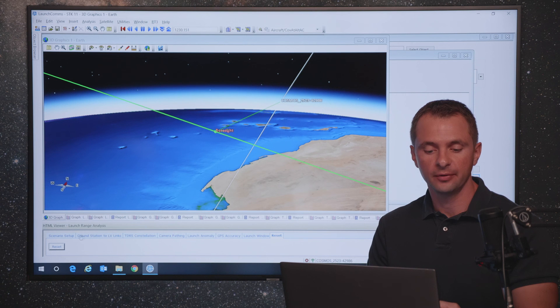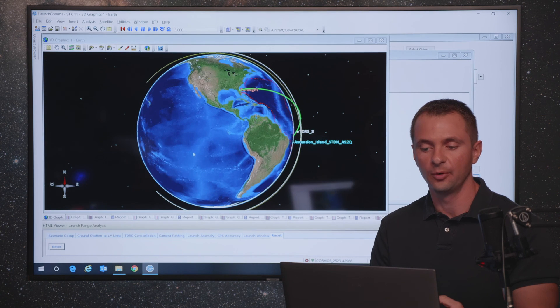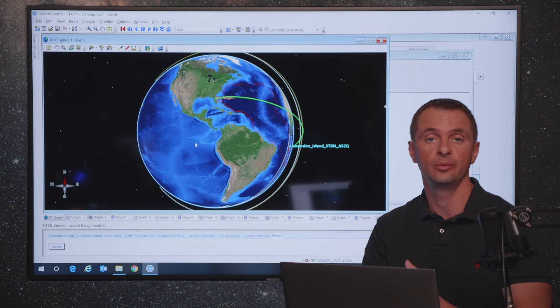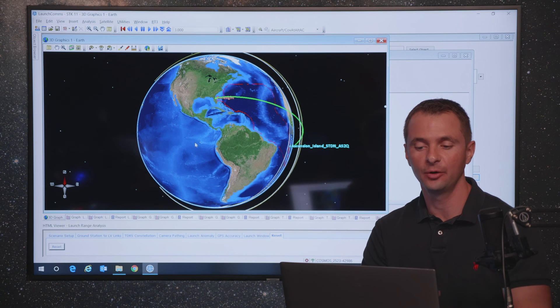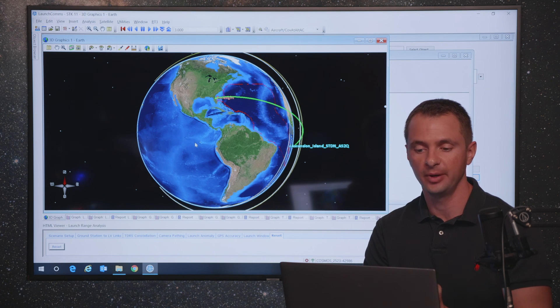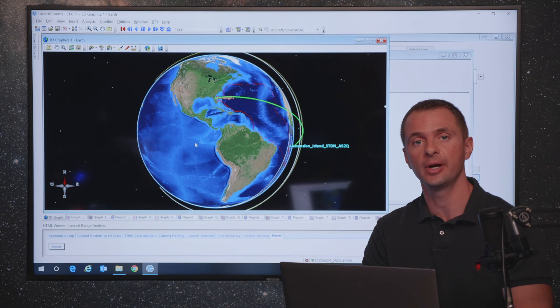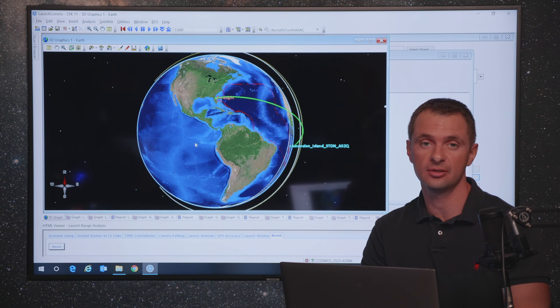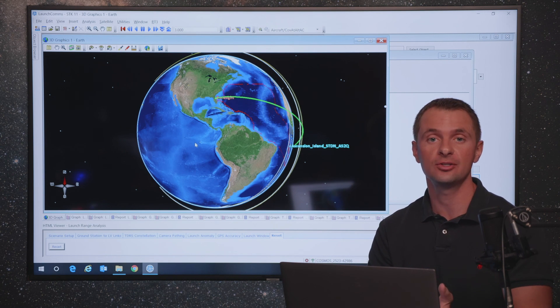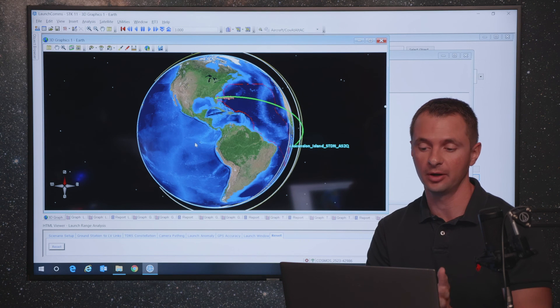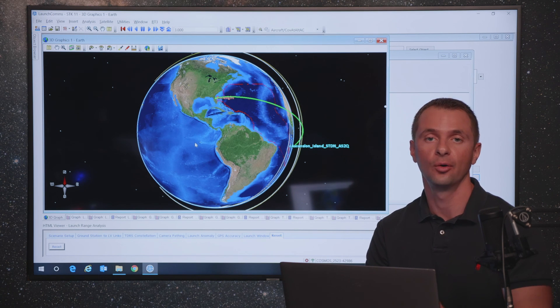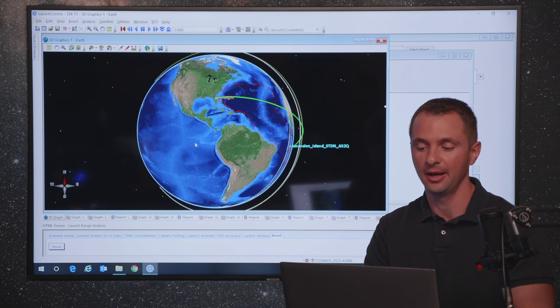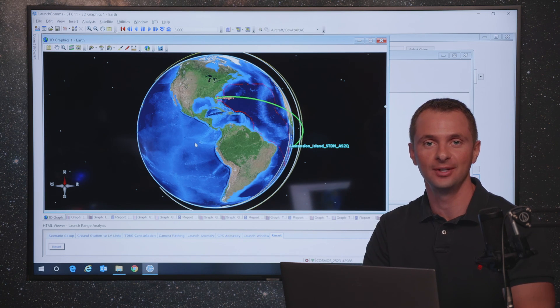So those are a few different types of analyses that you can perform related to launch range safety within STK. We covered those pretty quickly, but there's lots of information on our website and training tutorials that will teach you how to use each of these features inside of STK. So if you have any questions, please let us know. You can view our online documentation at help.agi.com or you can email us at support@agi.com and let us know if you have any questions. Thank you very much for watching the video.